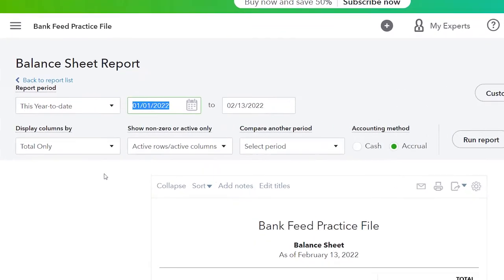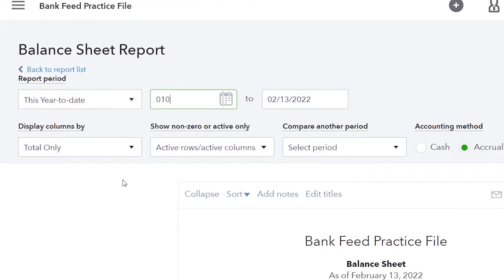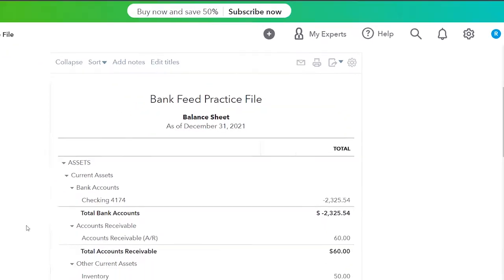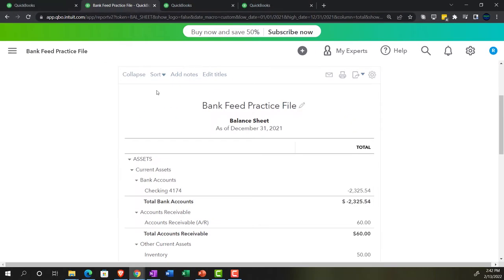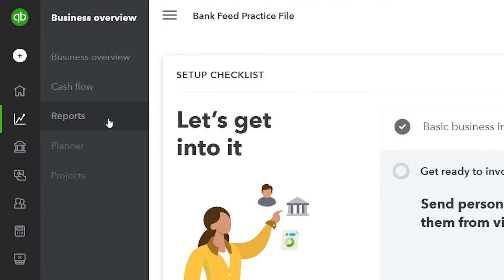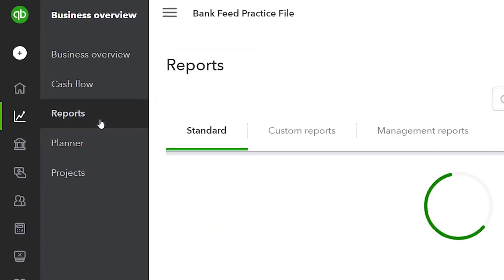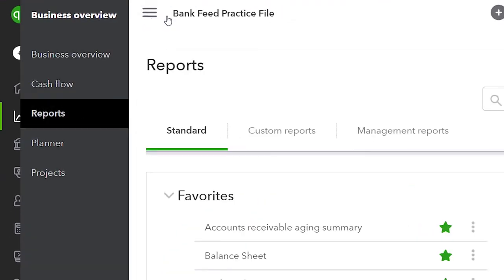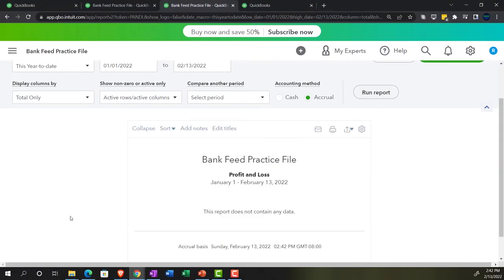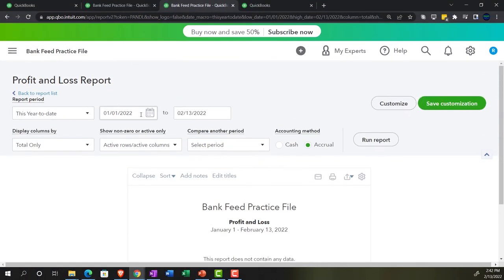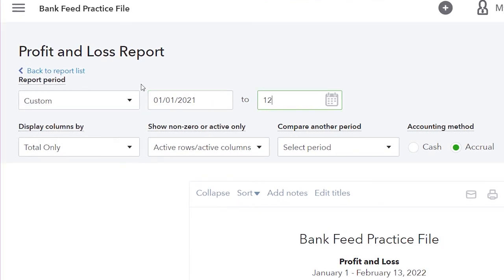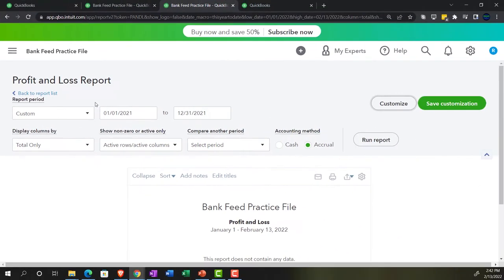We'll do the range change from 01/01/21 to 12/31/21 and run it. Then on the next tab, we'll go to the business overview and into reports again, closing the hamburger and opening up the P&L — profit and loss, or income statement — with the same date range: 01/01/21 to 12/31/21, and run it.